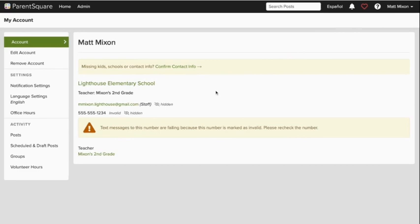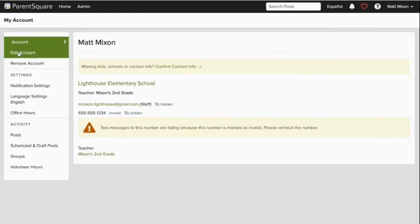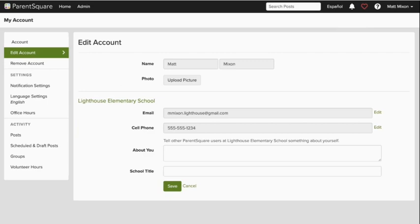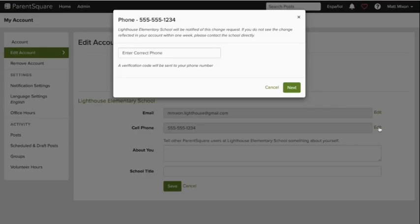It's a good idea to check and make sure everything is accurate. If something isn't right, like my phone number right here, I can go to Edit Account in the left side navigation bar. Next, I'll click Edit next to the cell phone field and input my updated number. Once I click Next, I'll be sent a verification at my new number.